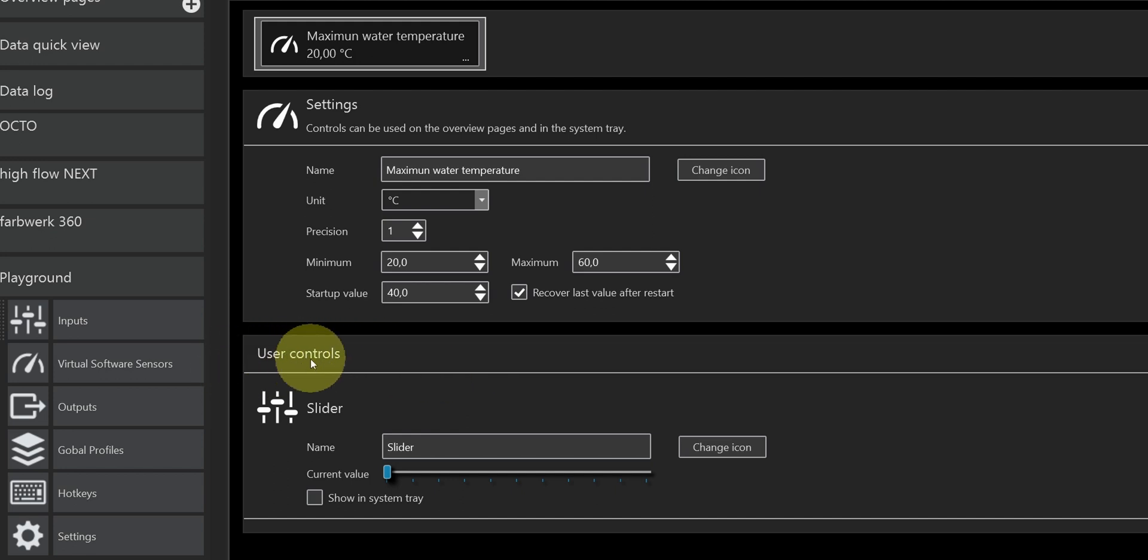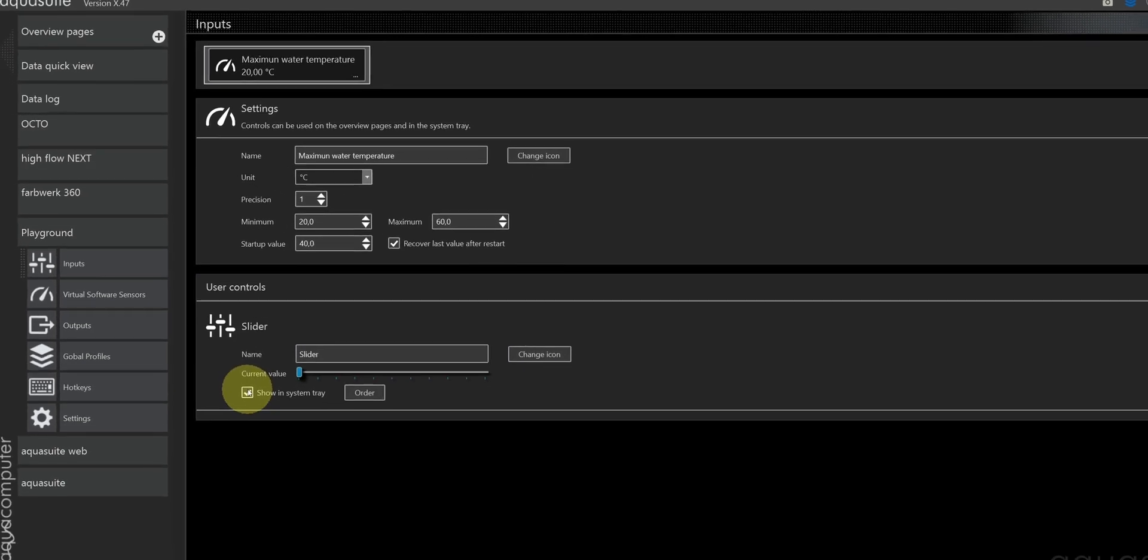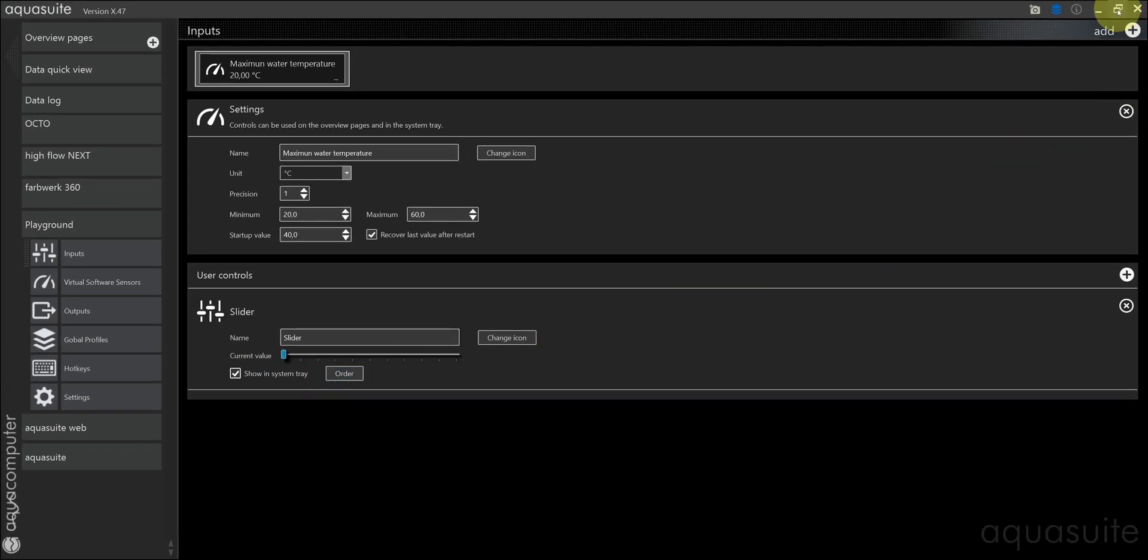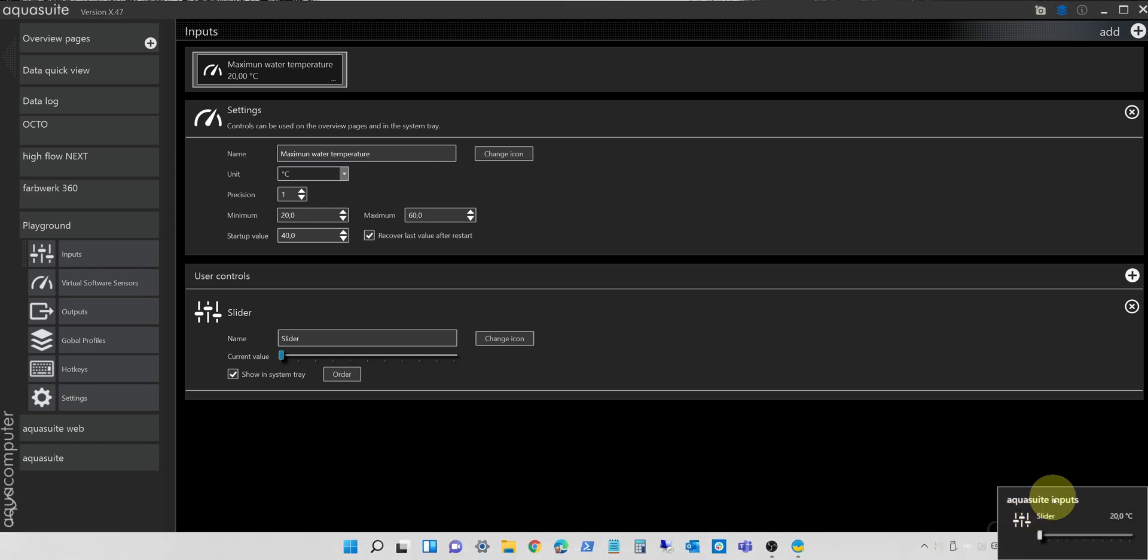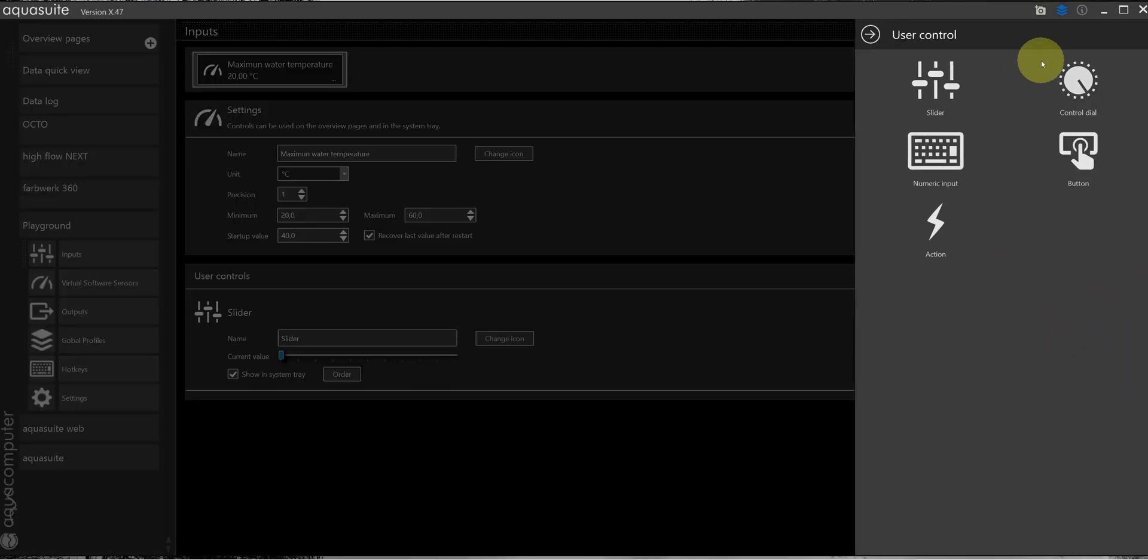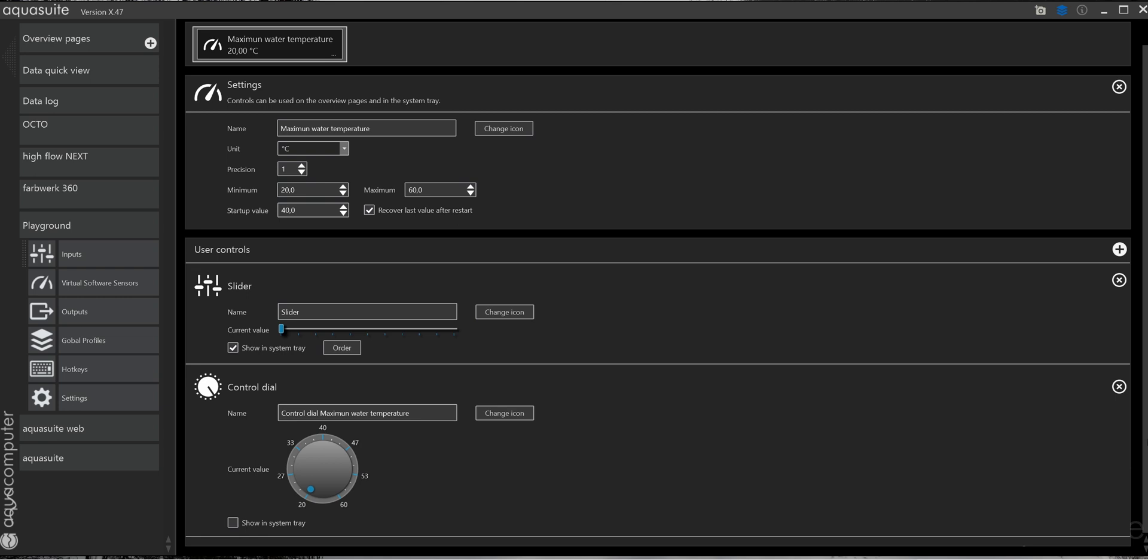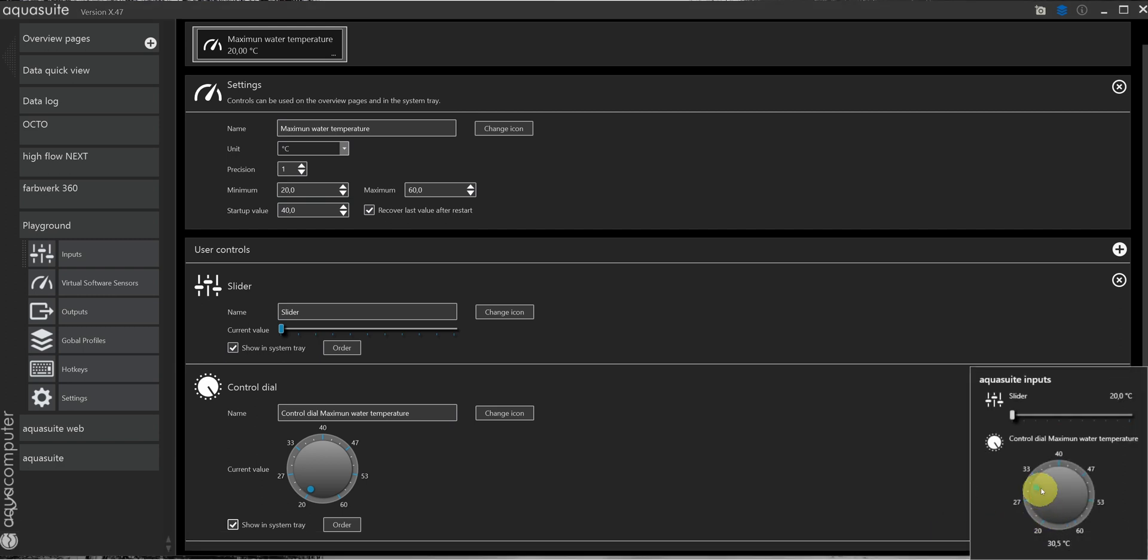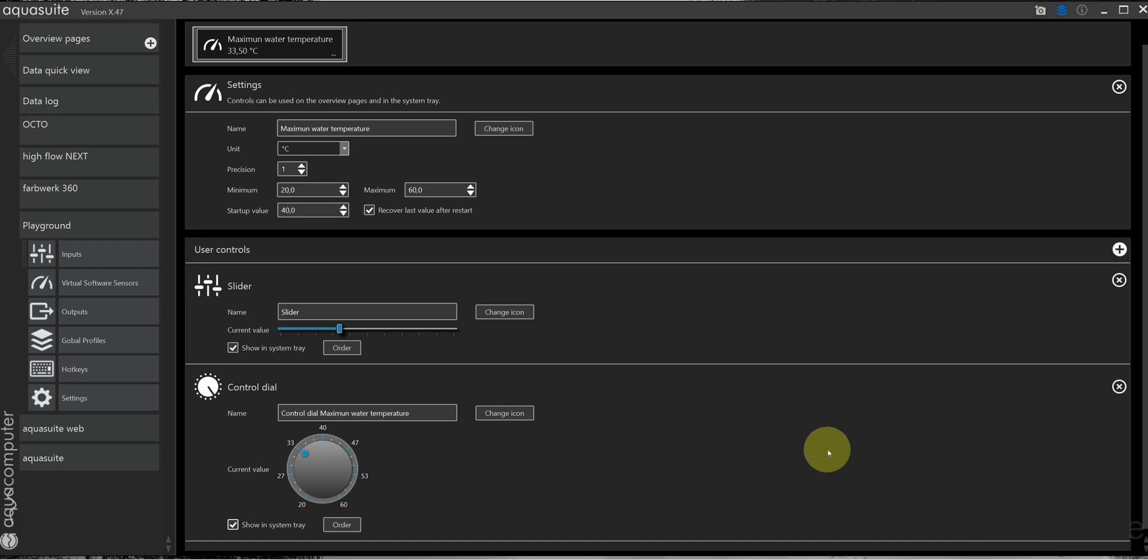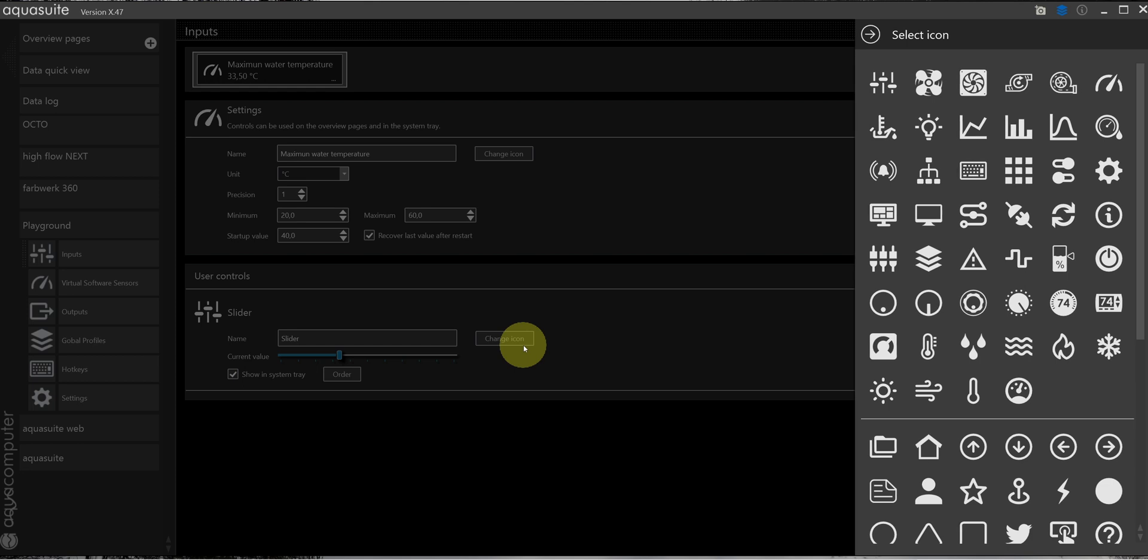The user controls are the controls visible to the user. A slider is added as standard. If I put a checkmark in the show in system tray box and go out of full screen mode, I can now see it here. You can add other kinds of controls like dials or input fields as well. Let's show it in the system tray. Very nice. I'll just stick with the slider for now.